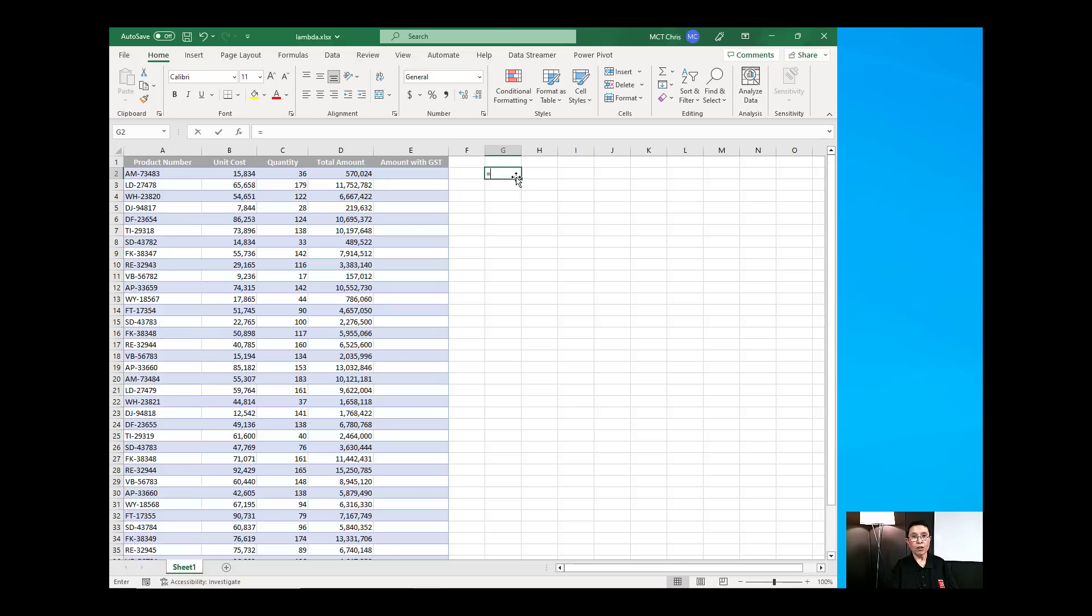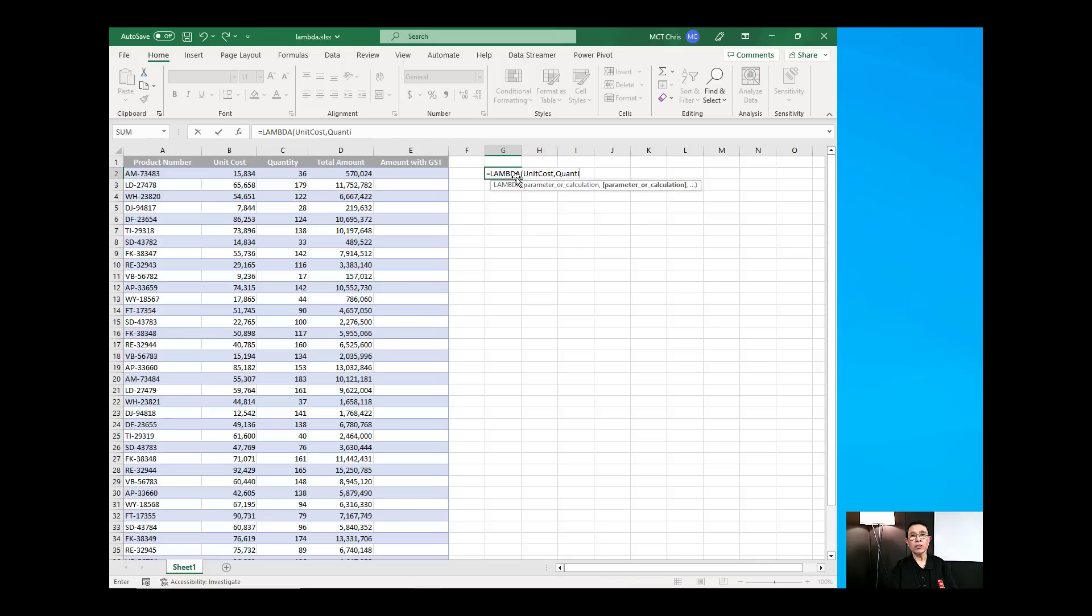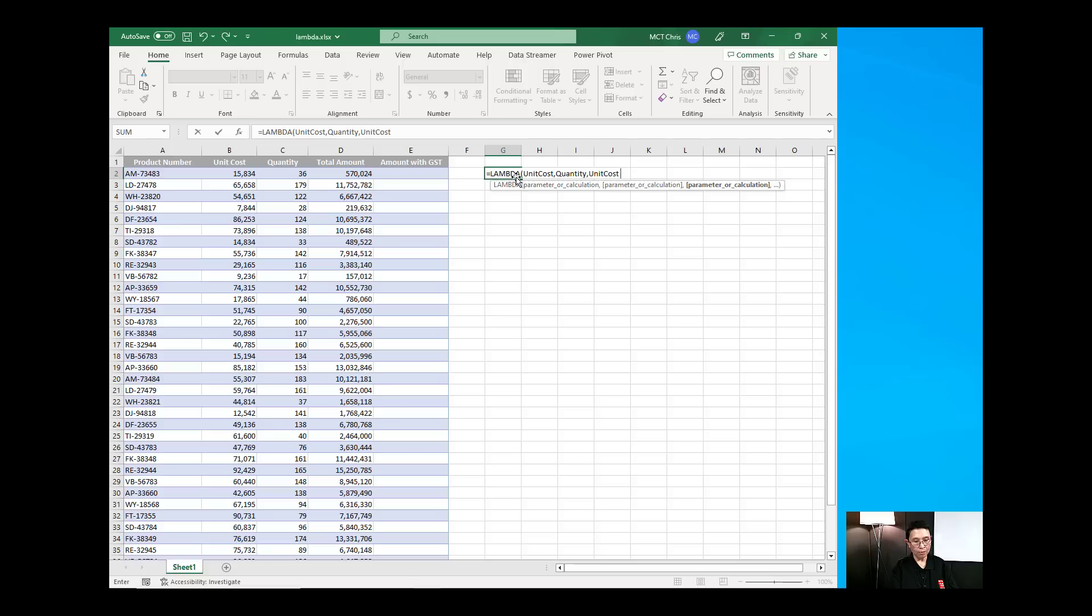I'm going to type in here Lambda function and then I'm going to pass on the parameter. Let's say I'm going to call my first parameter to be unit cost and then another parameter which I'm going to call it quantity. And then what I'm going to do is the formula to compute for the total amount which is my parameter unit cost multiplied by the quantity and then close bracket.